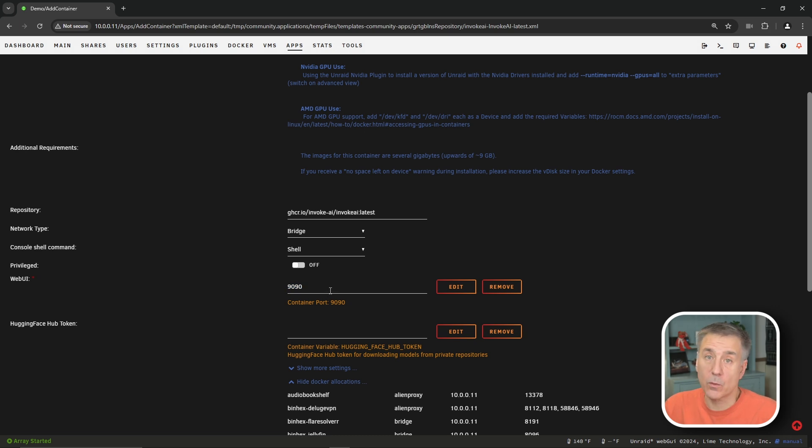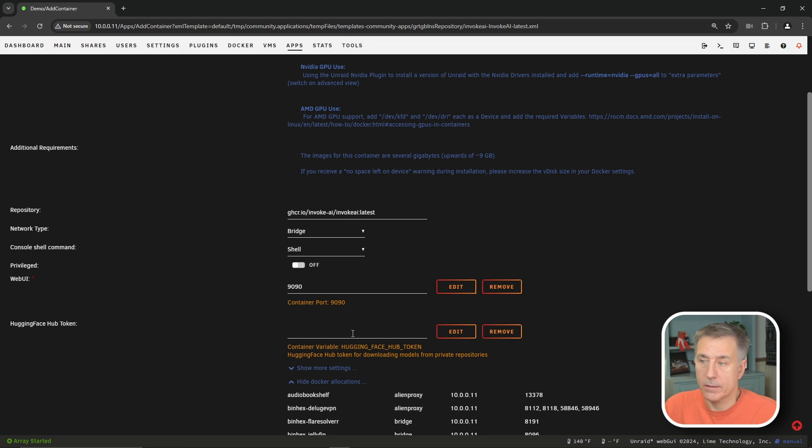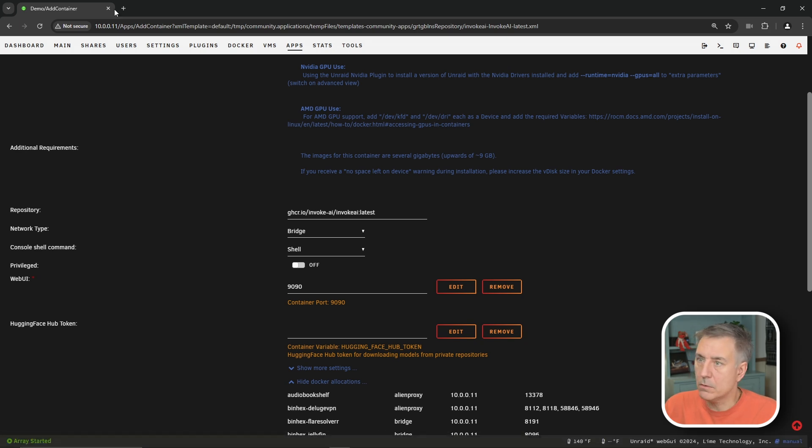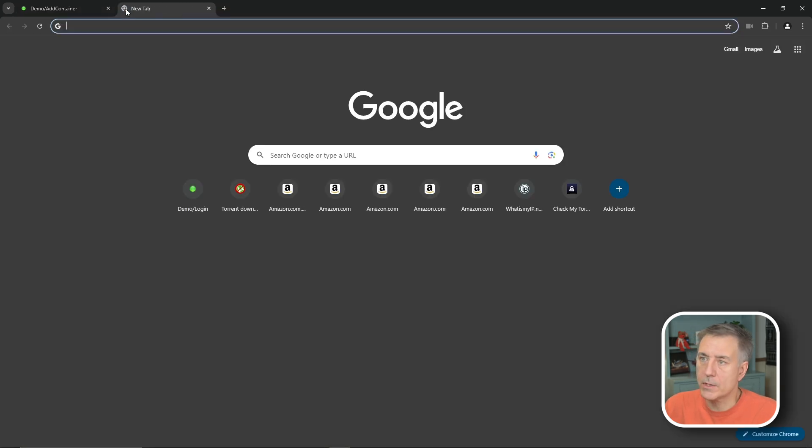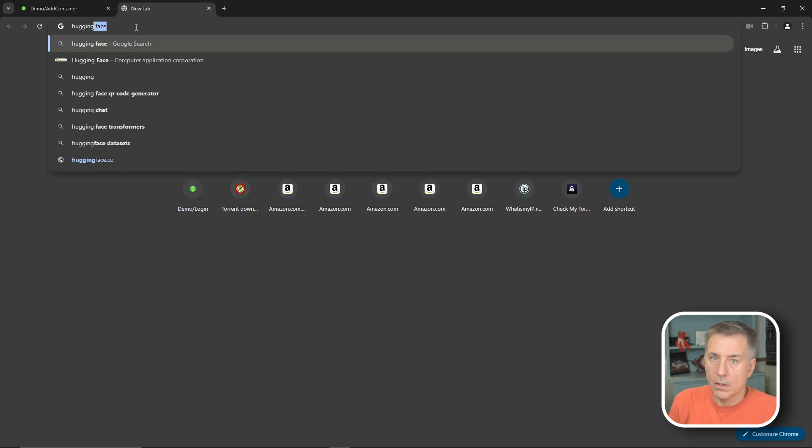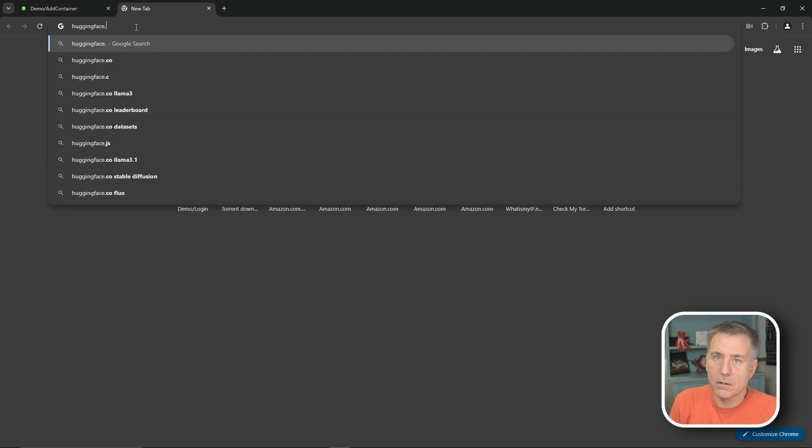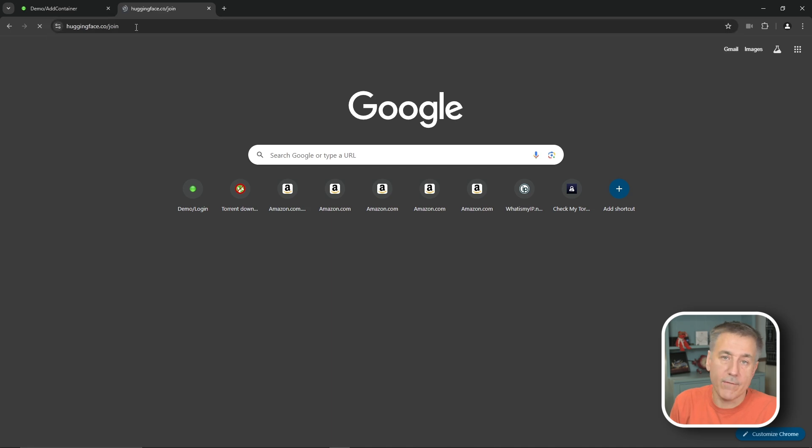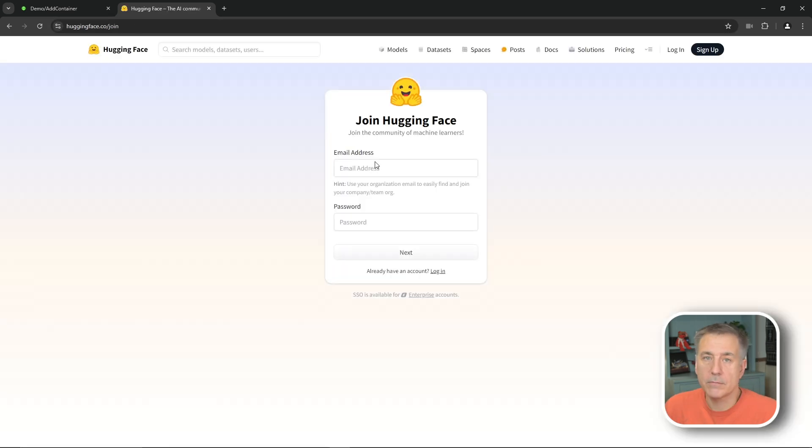After we've checked our port, the next thing we need to do is to get a Hugging Face token. So let me tell you how to do that. What we're going to do is we're going to open up a browser window. Let's go to a new tab here, and we're going to go to huggingface.co. And then you can go to slash join if you don't already have an account. And here you'll put in your email address and then your password.